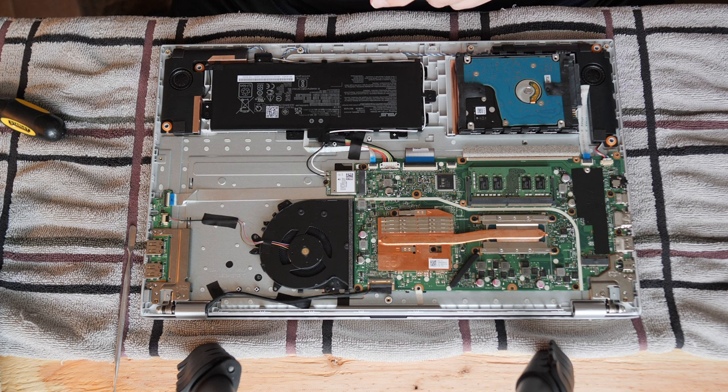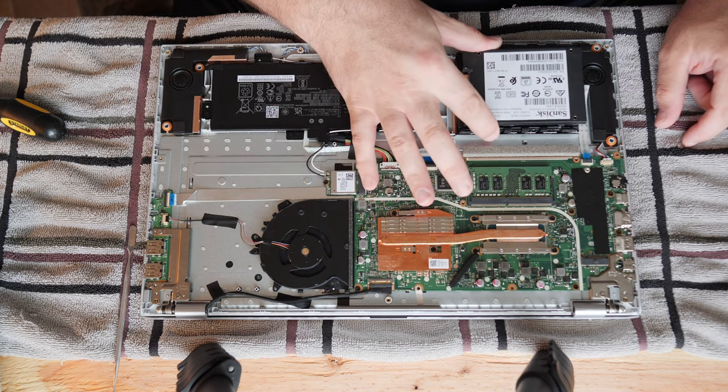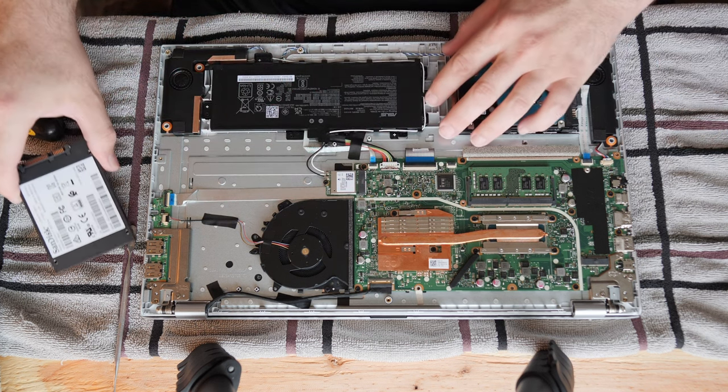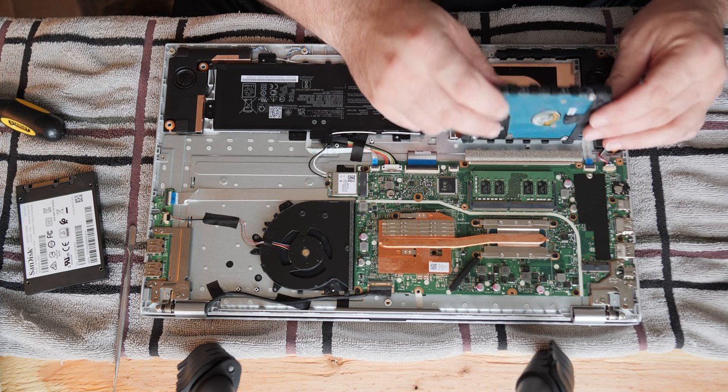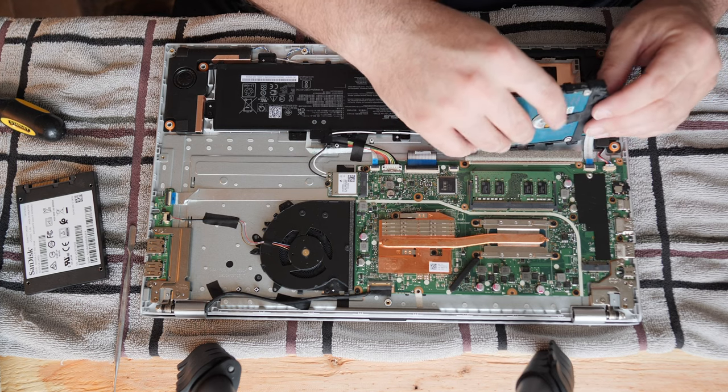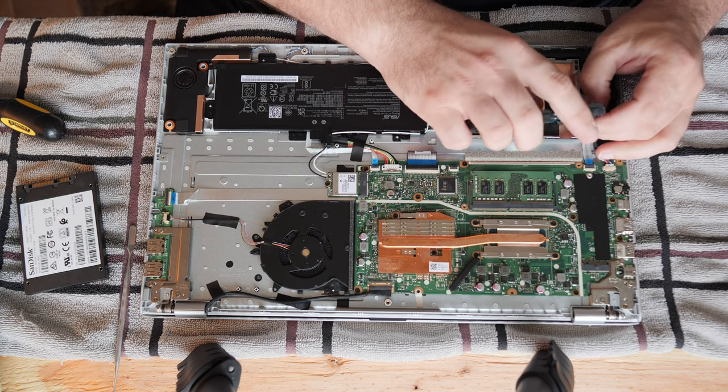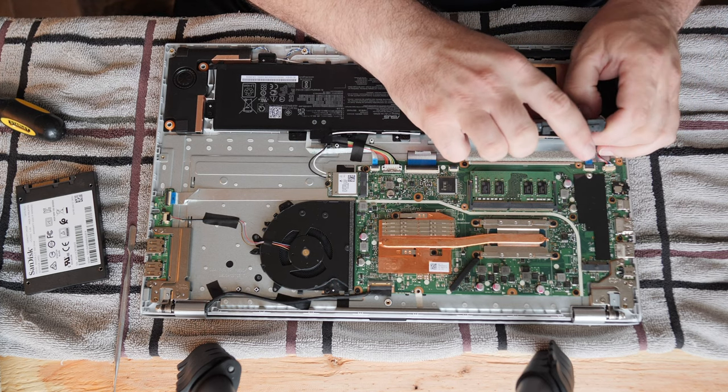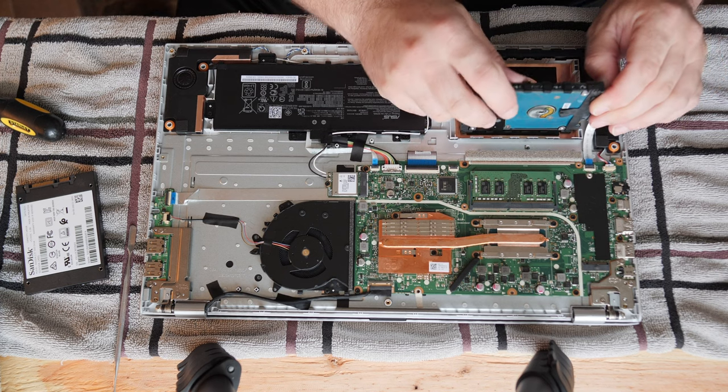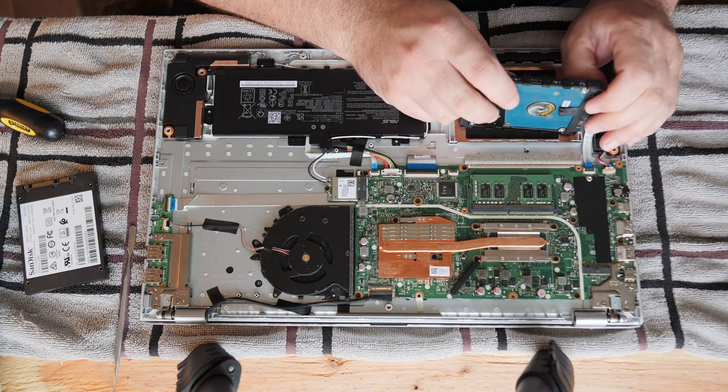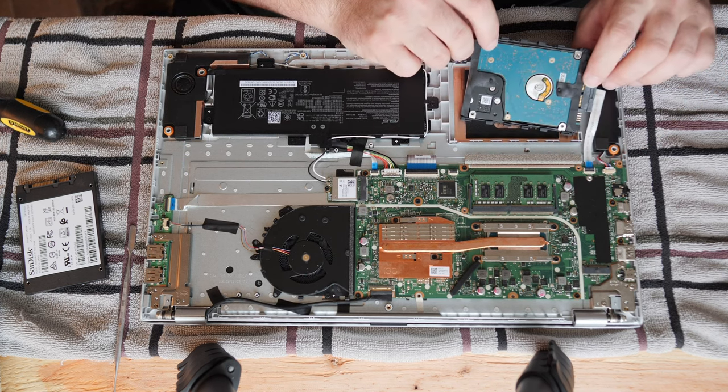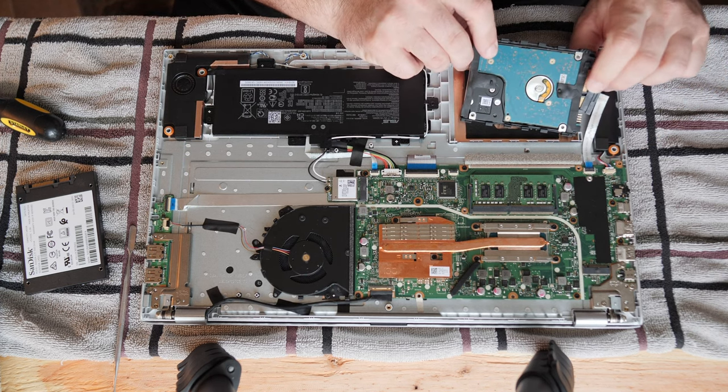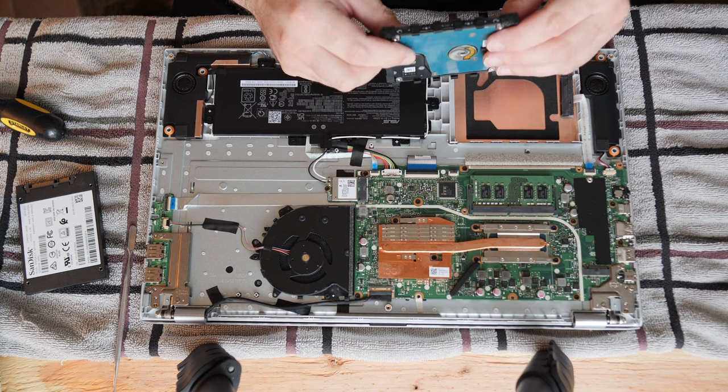Now, I have a 240GB hard drive style solid state drive that is actually being transferred over from the previous computer. So, we're going to take this cable loose here to remove this drive.